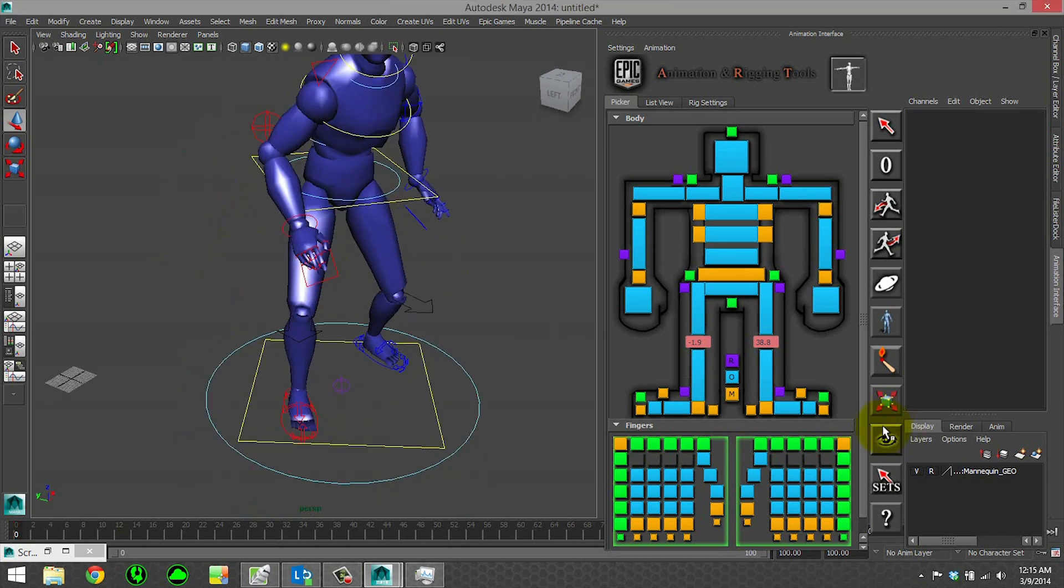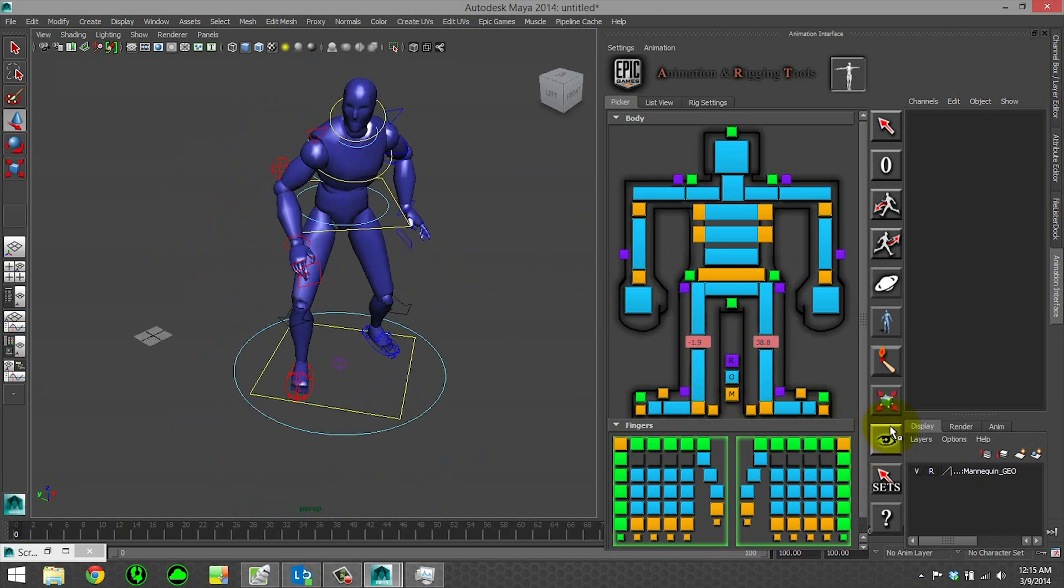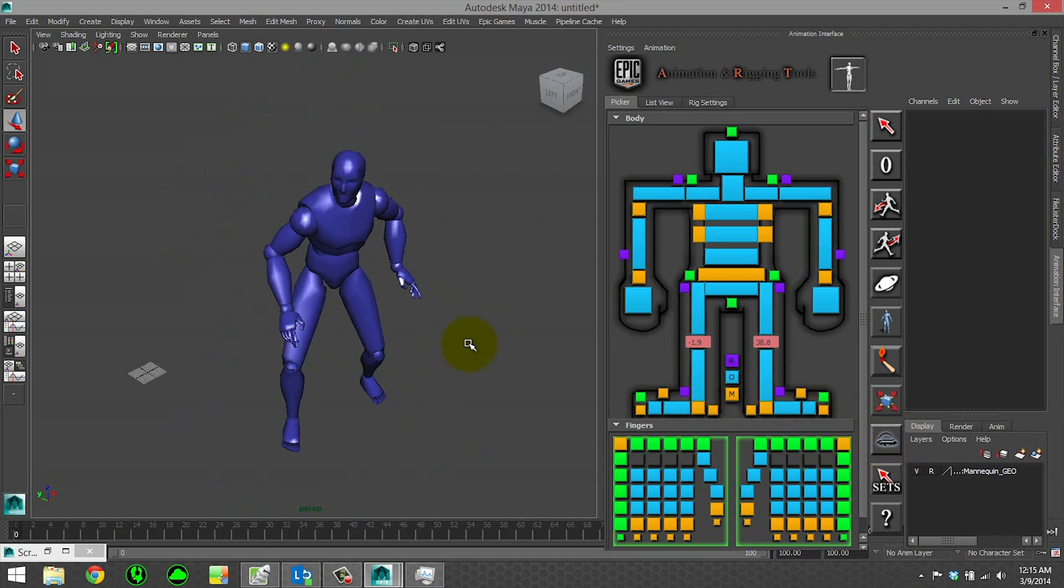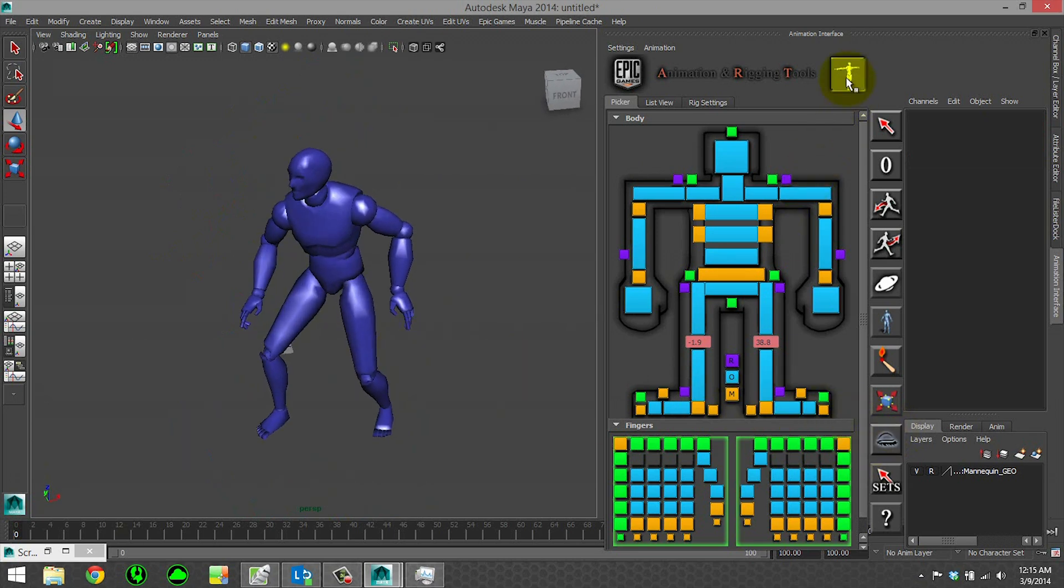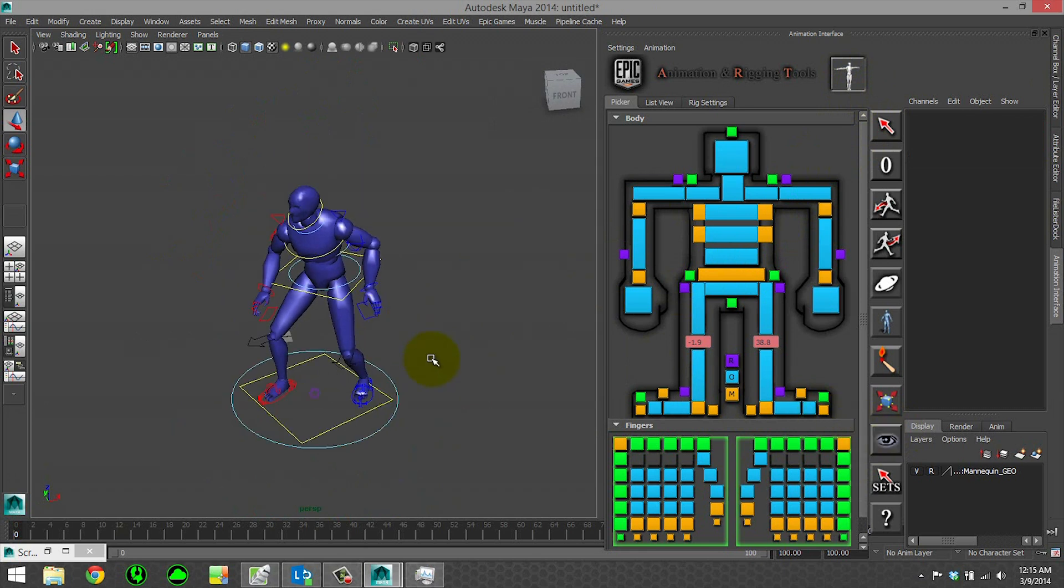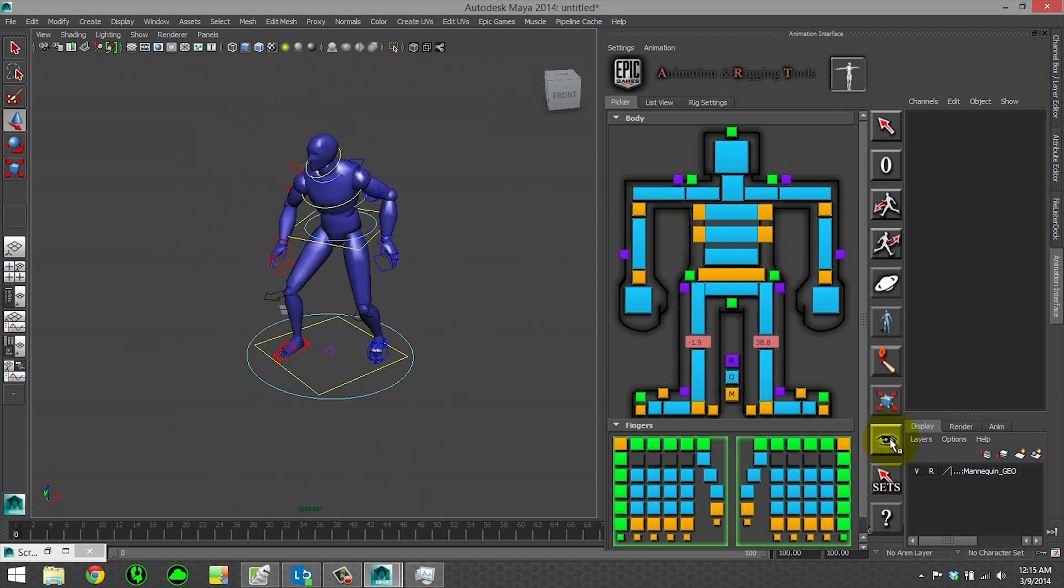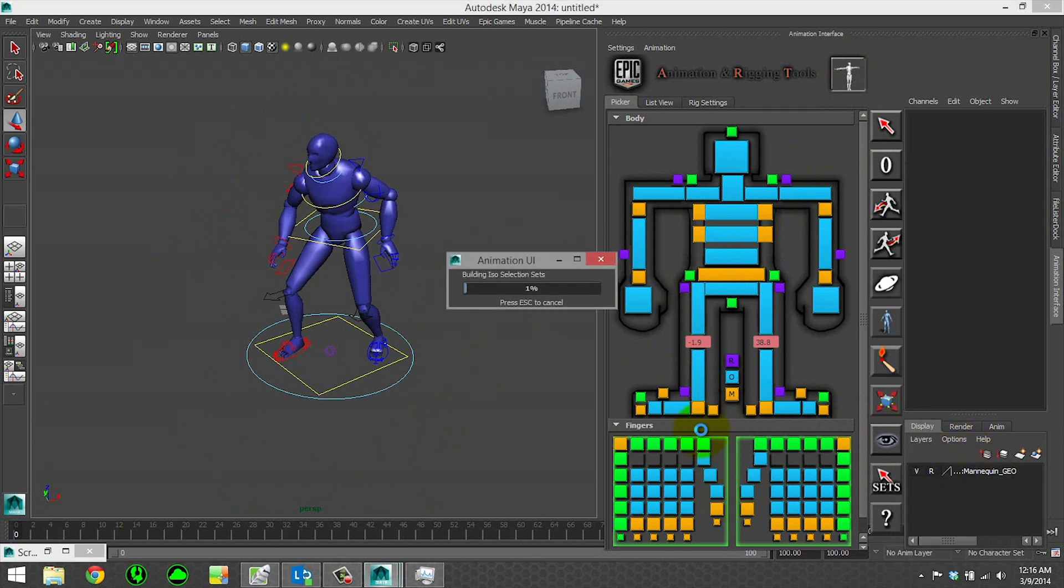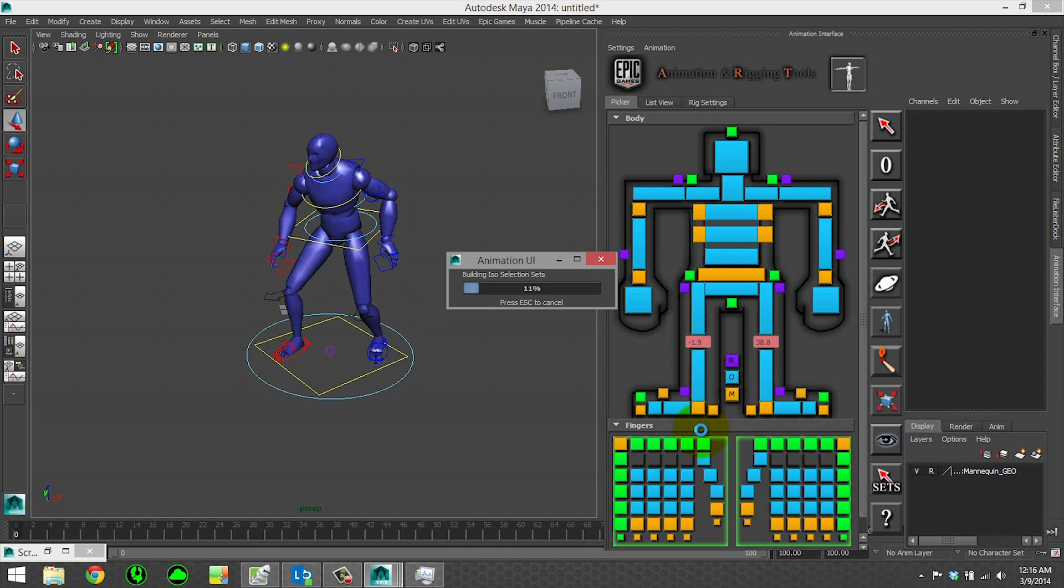Lastly we have our visibility tool. Just clicking on this will hide the currently active character's controls. However, if you right-click, we have other options. We can generate ISO selection sets, which will look at our character and figure out what each vertex is weighted to bone-wise. Then we'll be able to start isolating aspects of our mesh. This is really useful for classical animation where you hide all the parts except the torso so you can view your torso arcs.